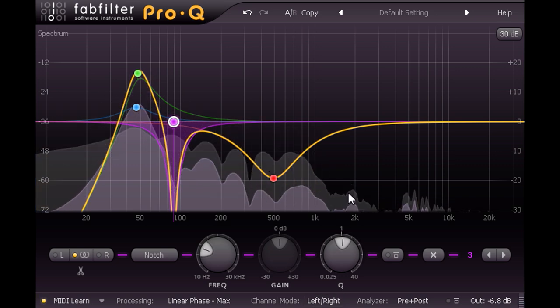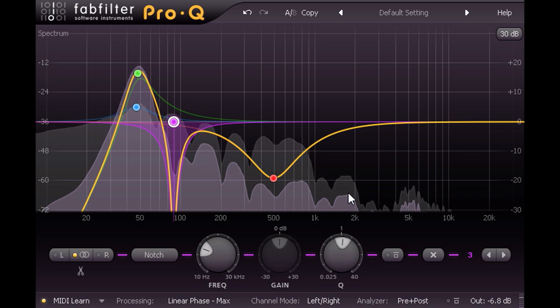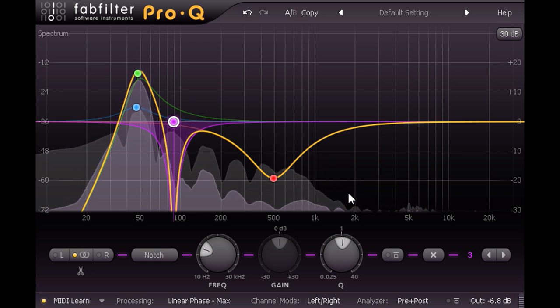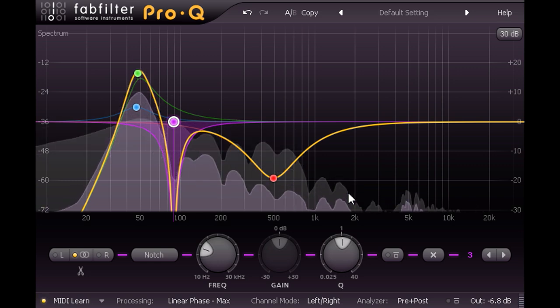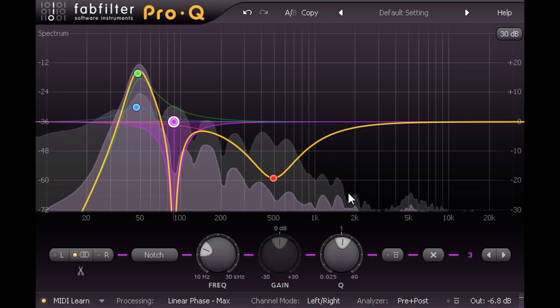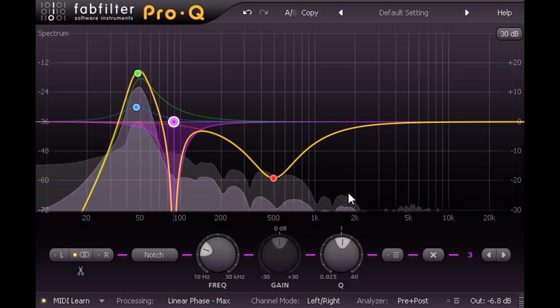Instead of starting with a solid clicky attack, each hit is now preceded by a short crescendo of the low boomy part of the sound, almost like a reverse reverb effect.